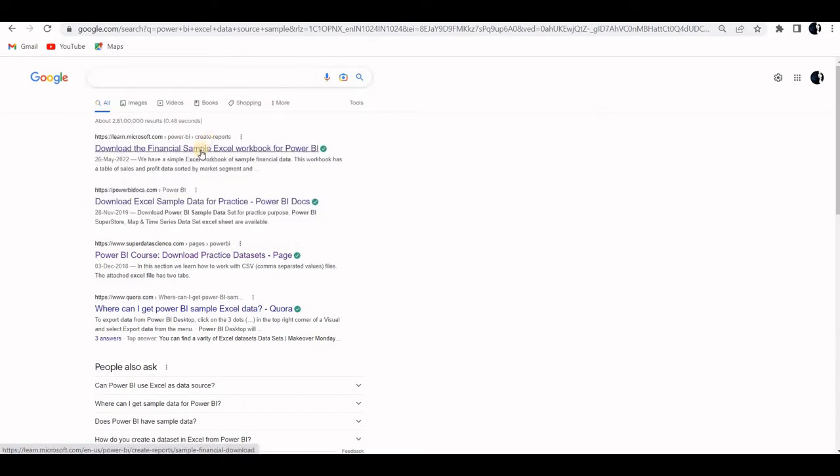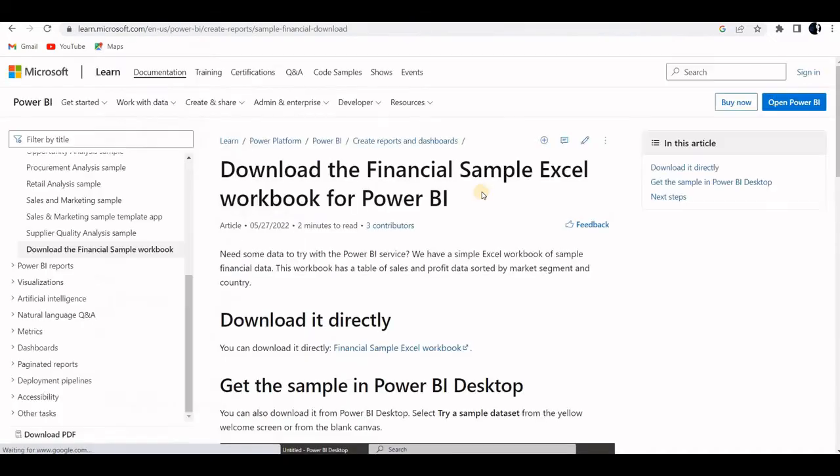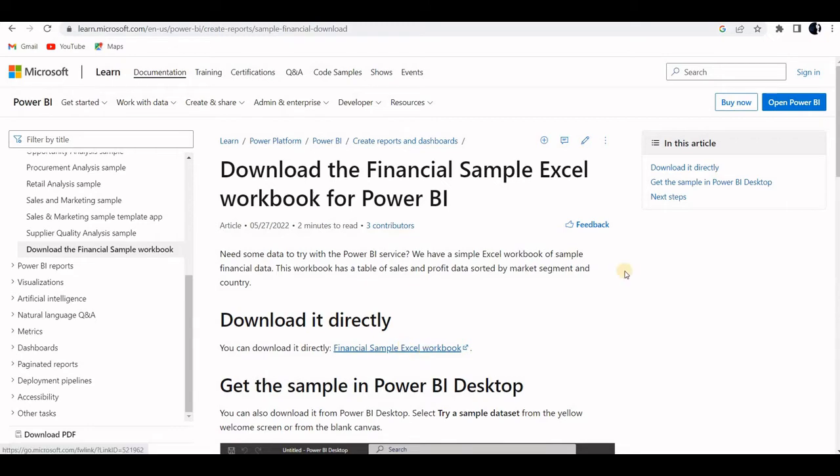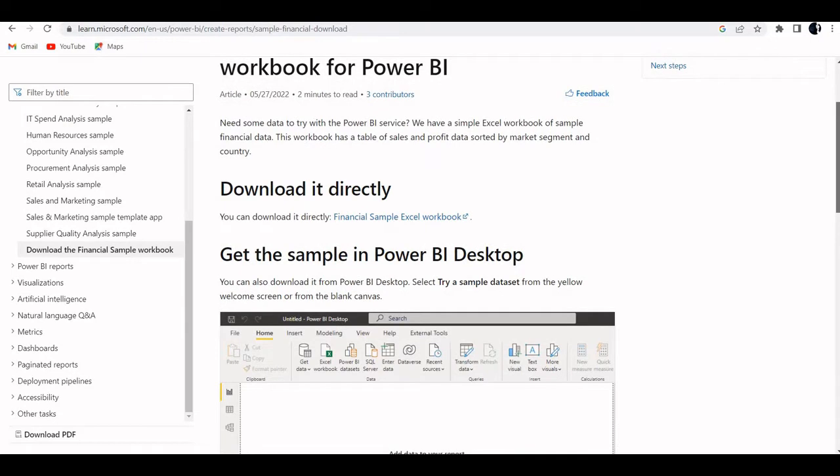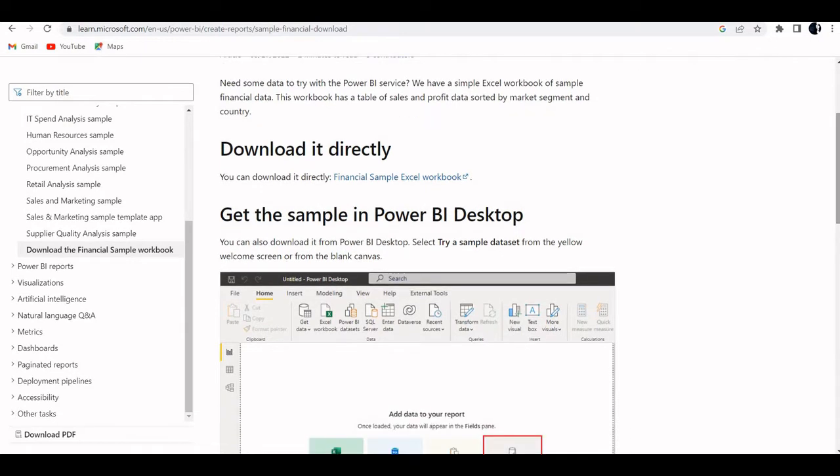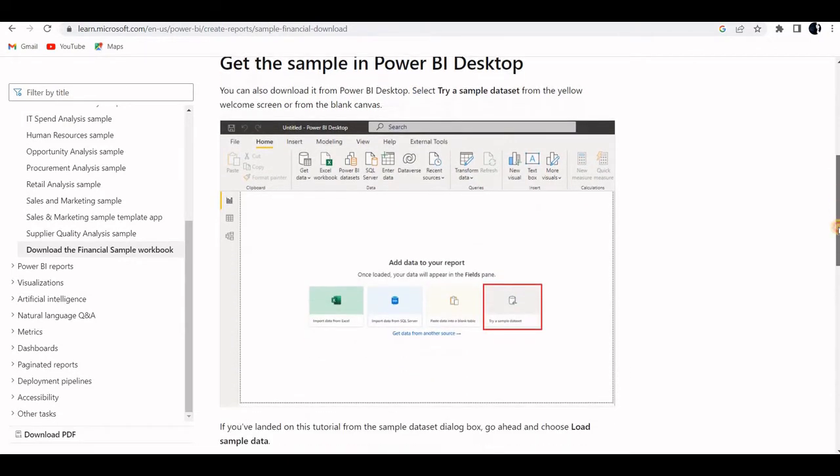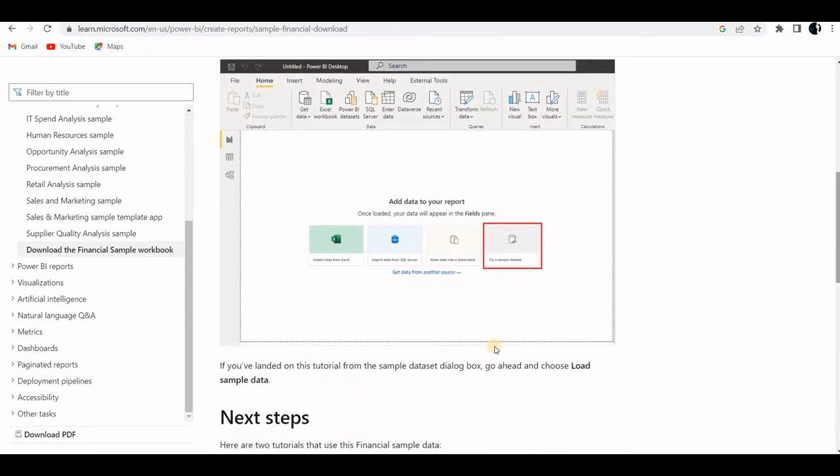You download the financial sample and here is a file, financial sample Excel workbook. That's what we are going to use and we will filter it out going forward and we will modify it. For now that should be fine.